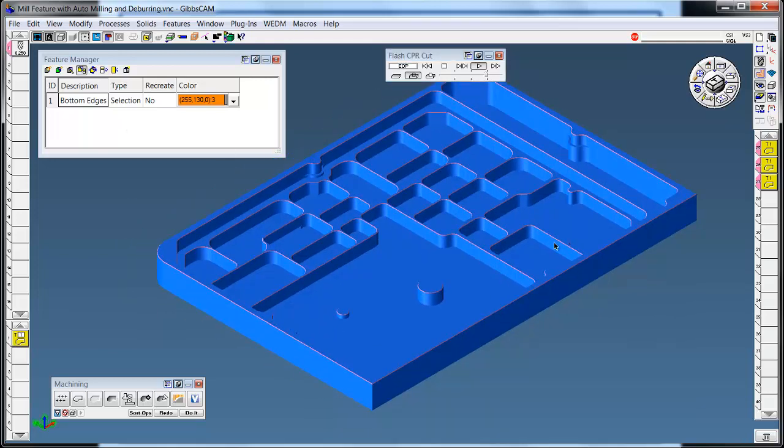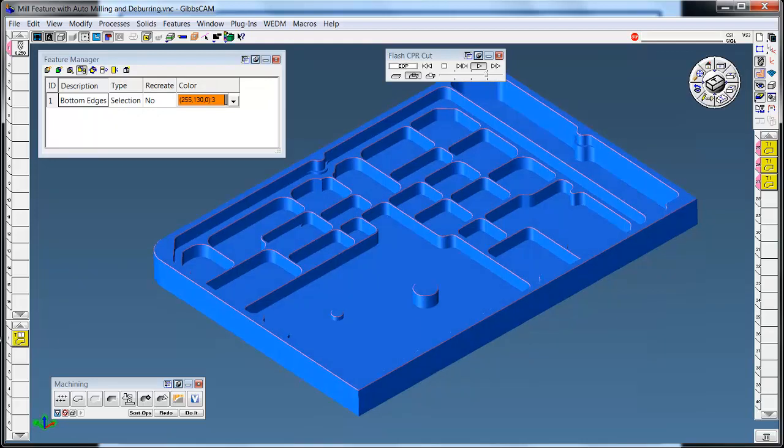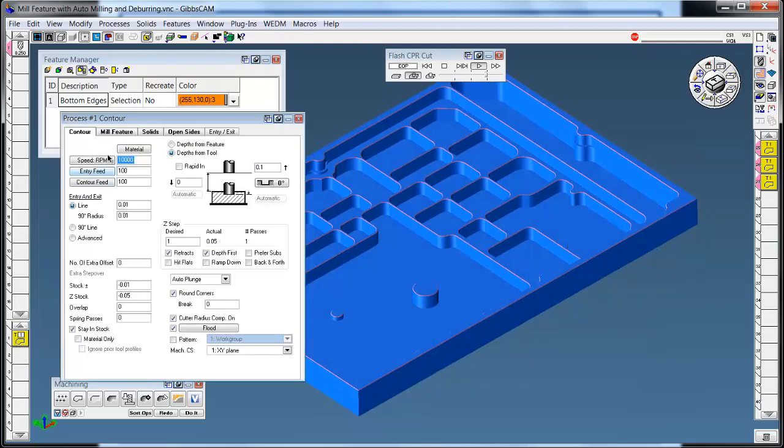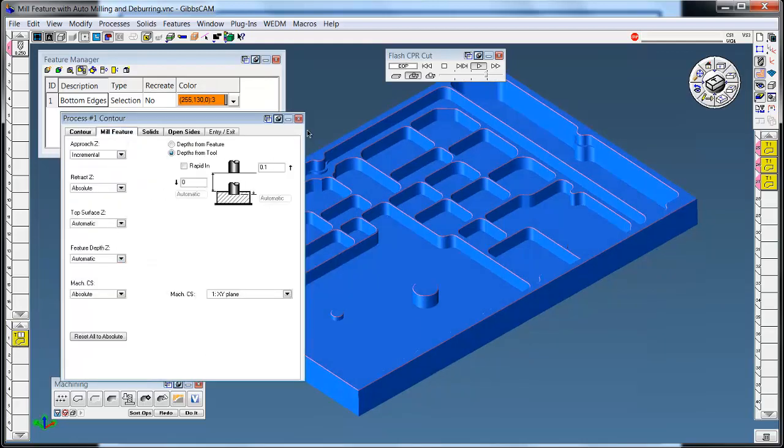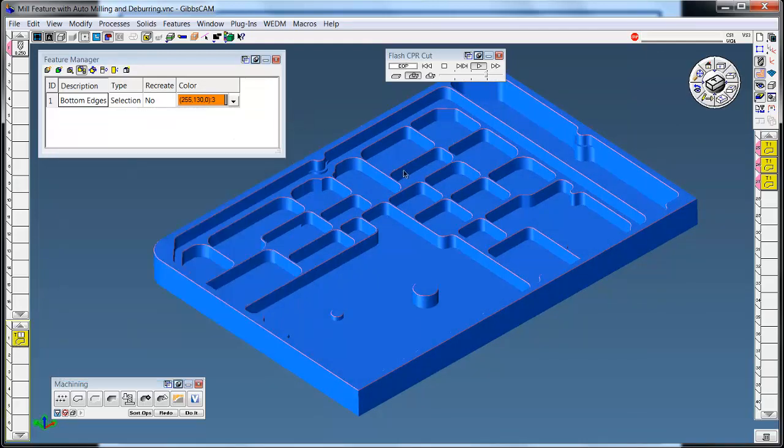But this is a short little presentation of how you can use the mill feature tab and using it for chamfering. I hope you enjoyed the little presentation and have a great day. Thank you.